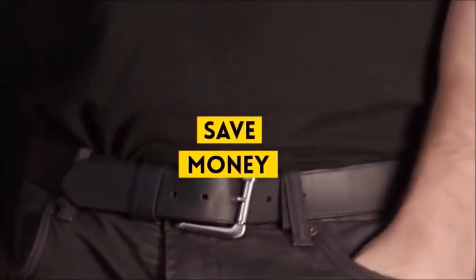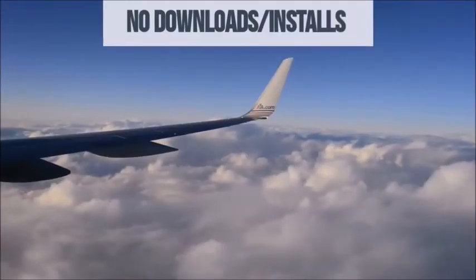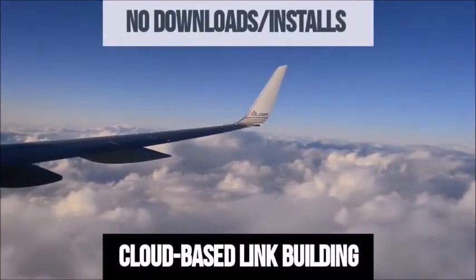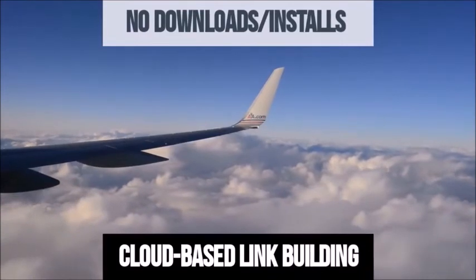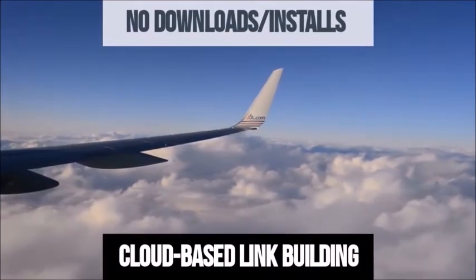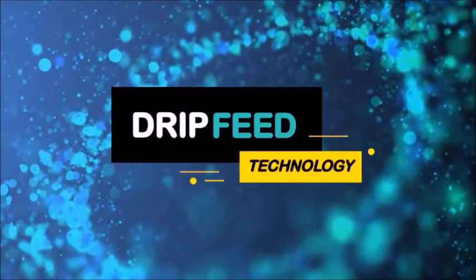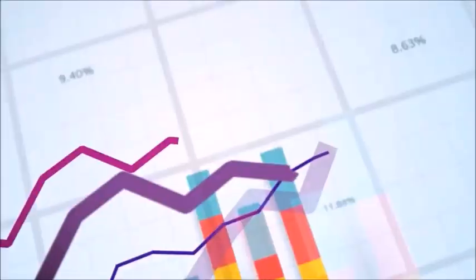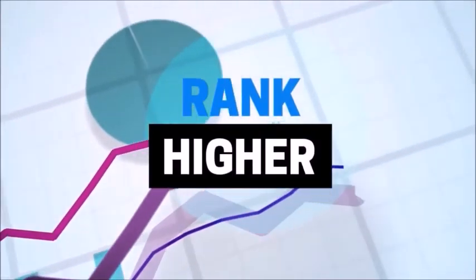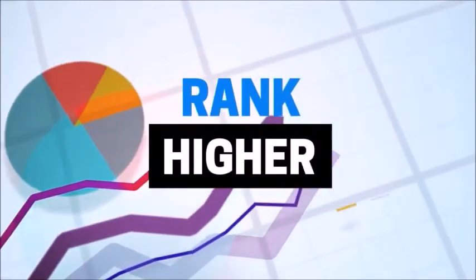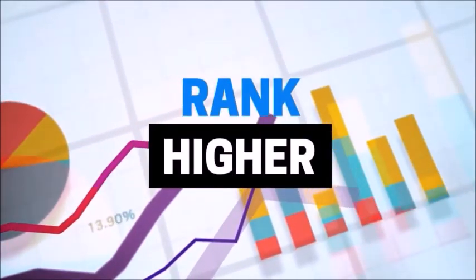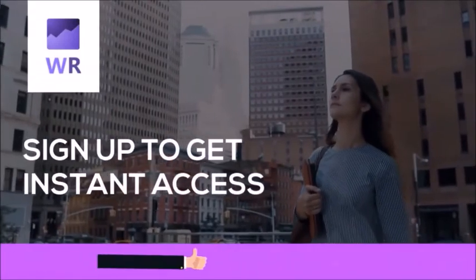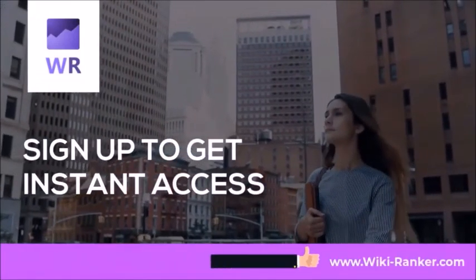Nothing to download or install. WikiRanker utilizes a cloud-based link building system. Do safe link building with our drip feed technology and dominate the top search engine spots. So sign up today and get instant access to WikiRanker.